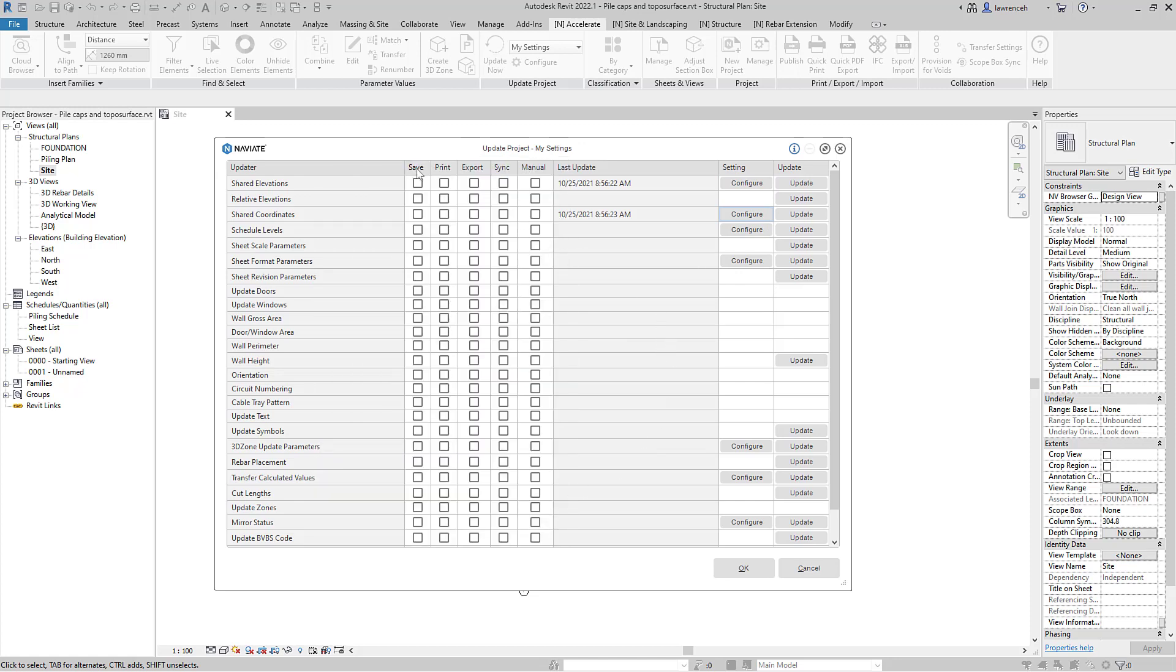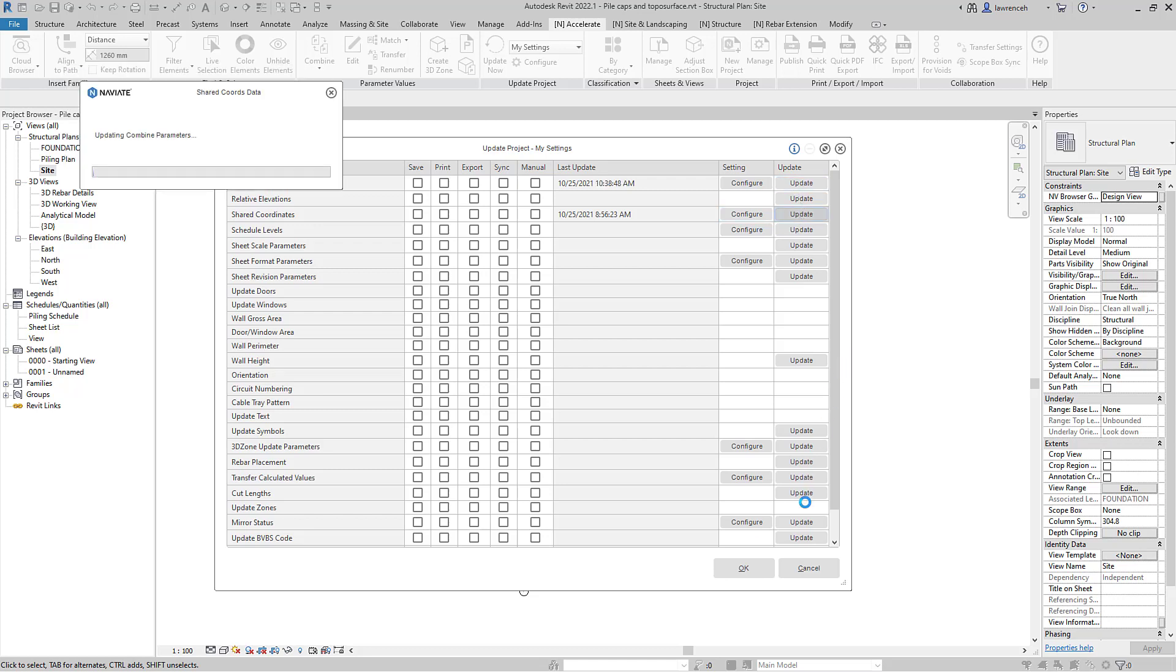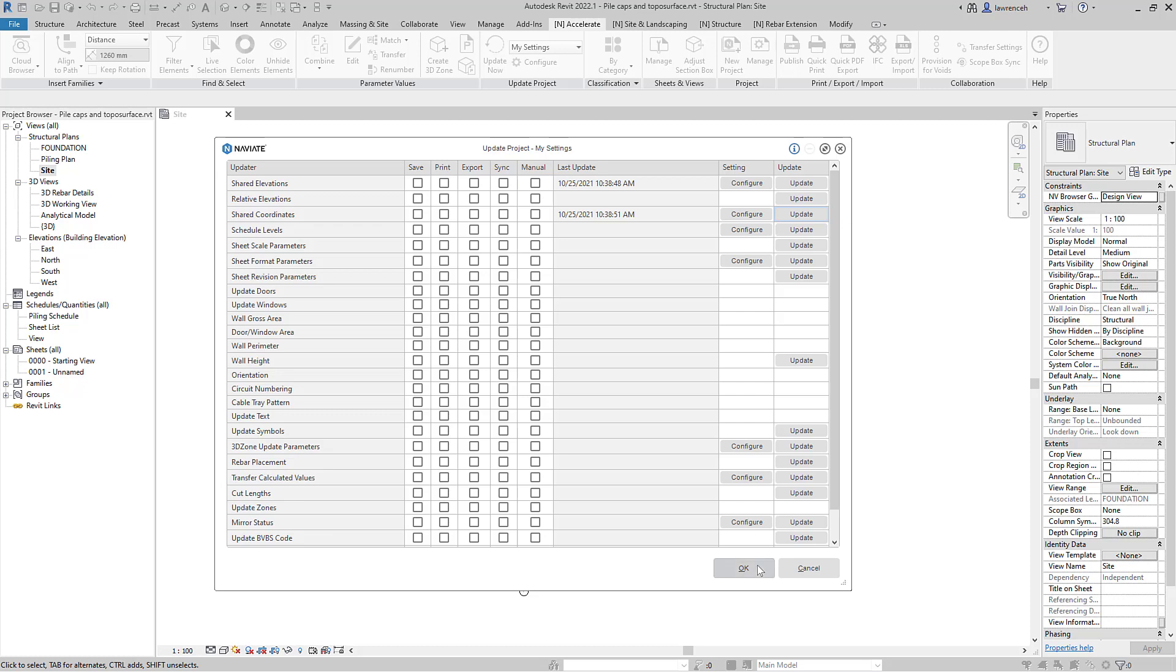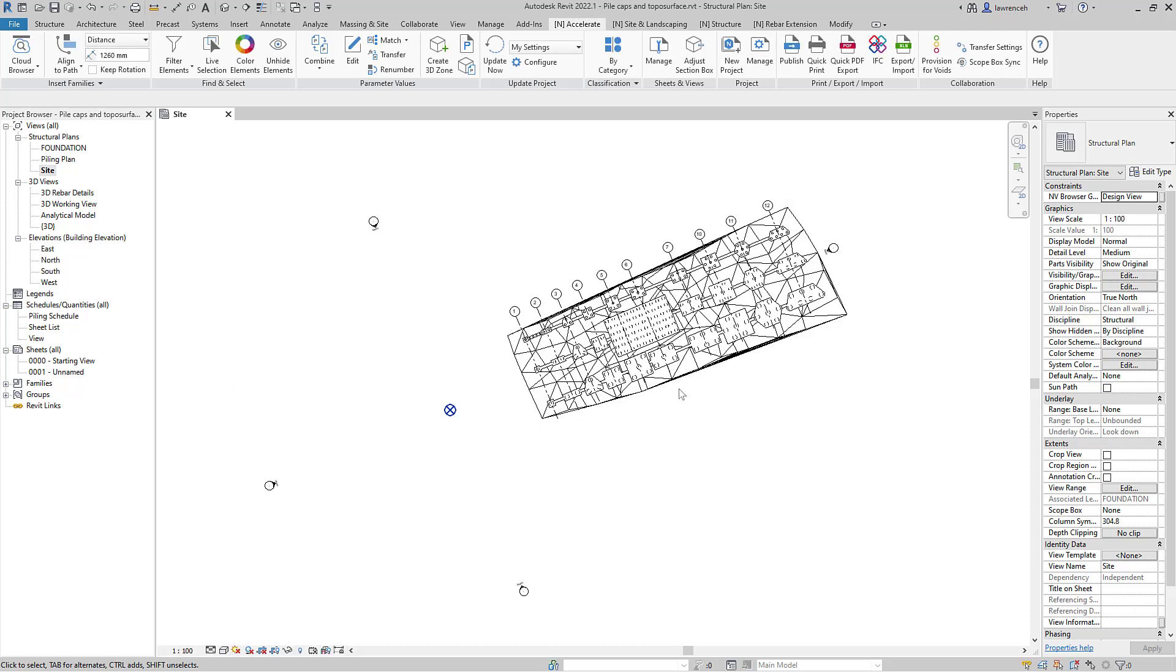We can decide how these update, whether they are updating on save, print and export. But in this case we'll update manually and we have a date and time stamp of that update.